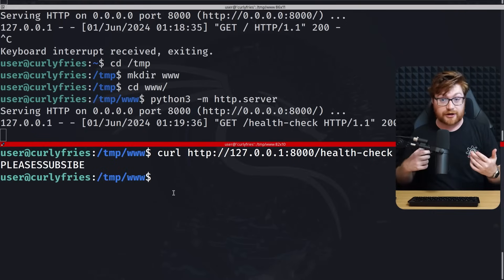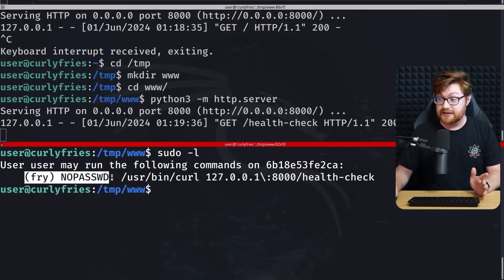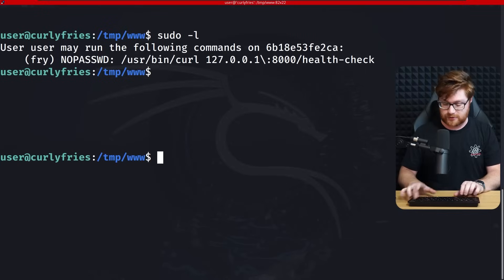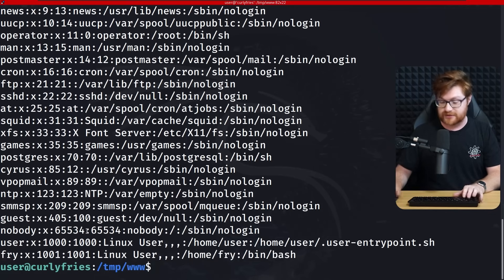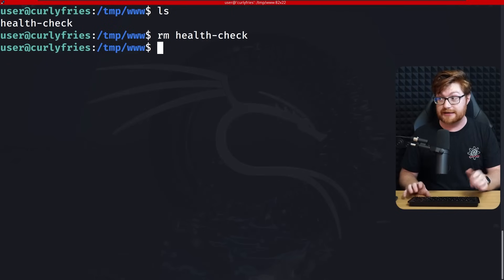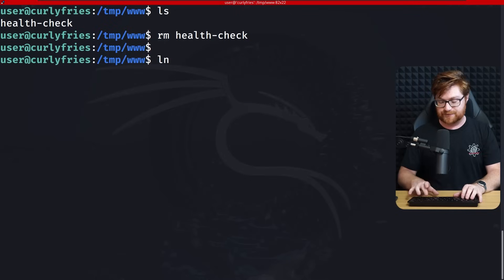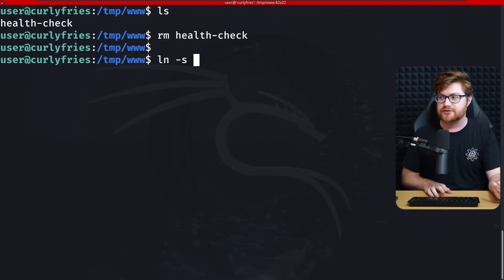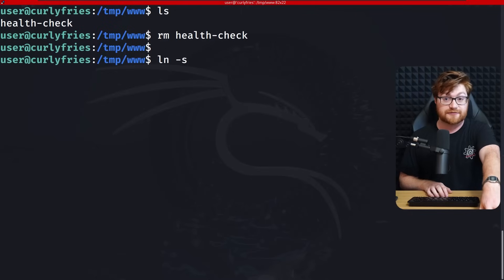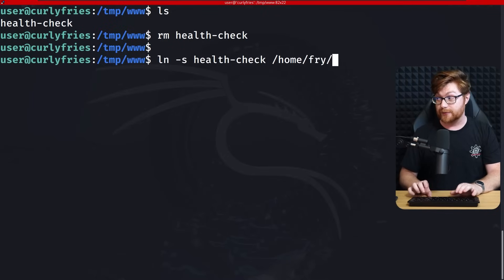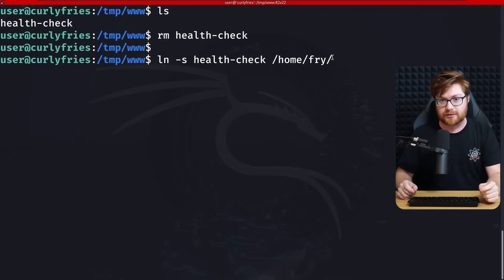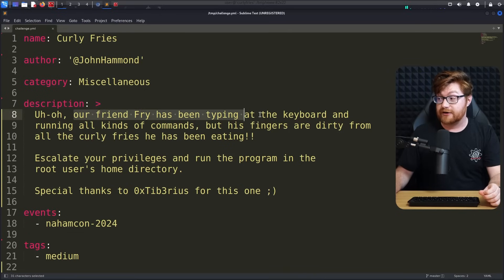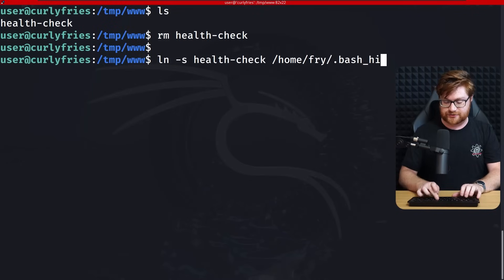We could create a file. We should actually host probably out of the temporary directory. We can make a directory and run the exact same Python 3 HTTP server in that location. So I could just do a please subscribe in that health check file. Now I could end up running curl 127.0.0.1 port 8000 for the health check file. We get our please sub side.